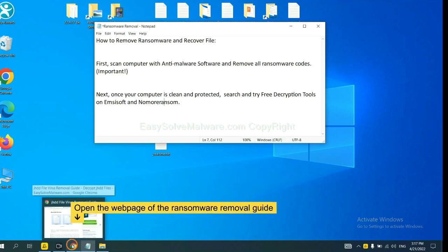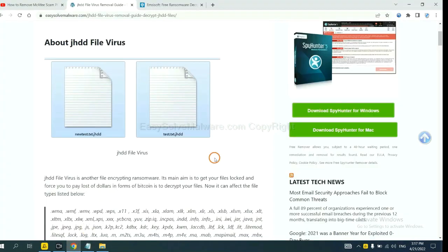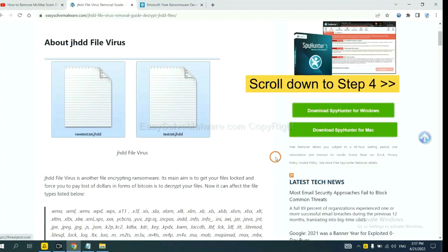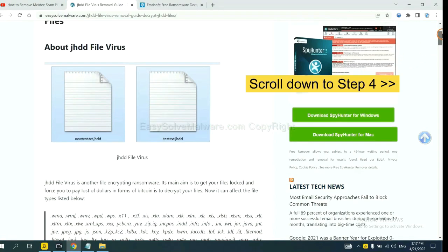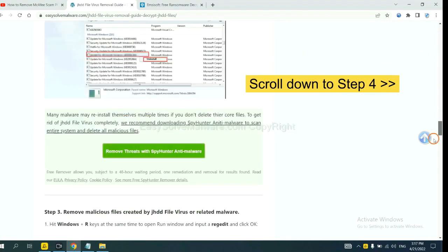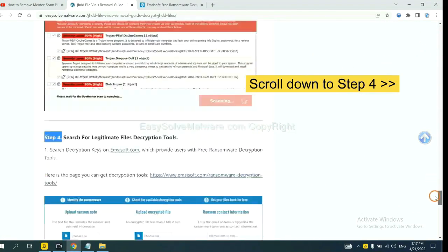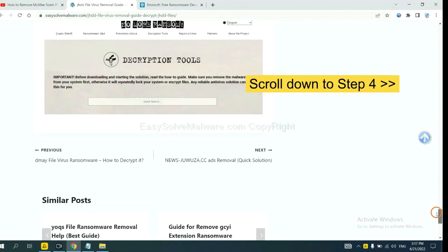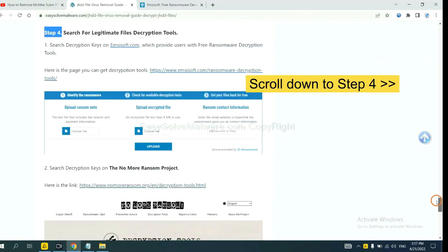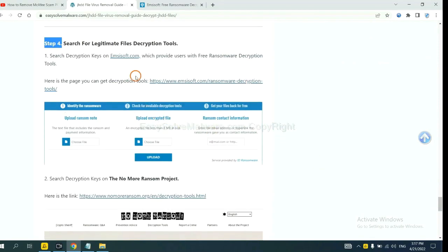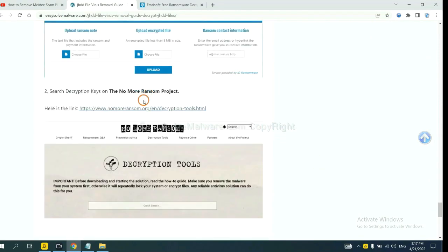Now open the page where you downloaded SpyHunter 5. Scroll down to step 4. Now you can see the link for Emsisoft and the link for NoMoreRansom.